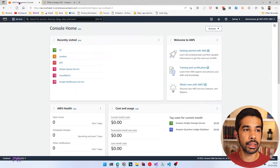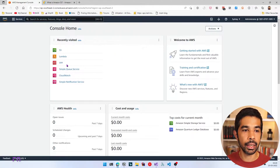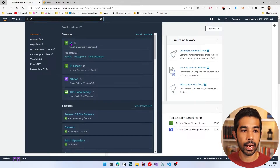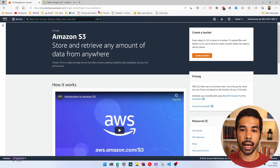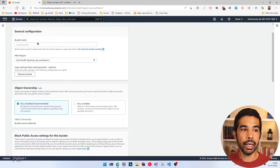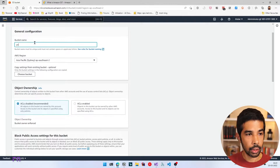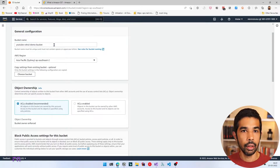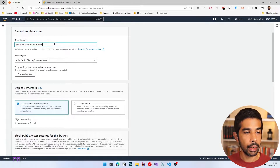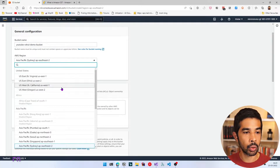Let's head over to the AWS console and create a new S3 bucket. Navigate to S3 — since I recently visited, it's available in the list, or you can search for S3. Currently I don't have any buckets, so let's click Create Bucket. We need to give a bucket name which must be globally unique. Let's name this 'youtube-rahul-demo-bucket' and set the AWS region to Sydney, or whichever region is closest to you.